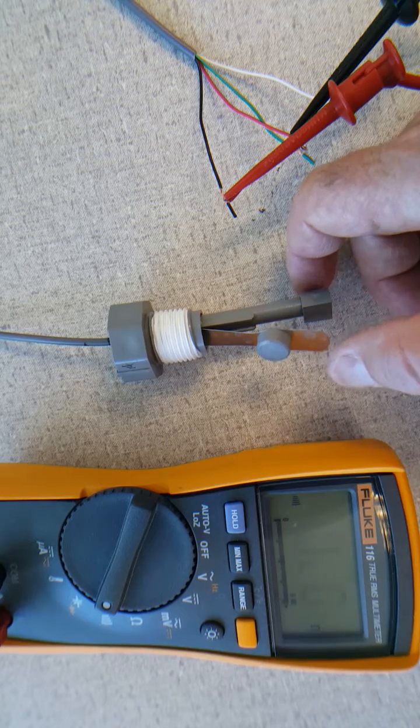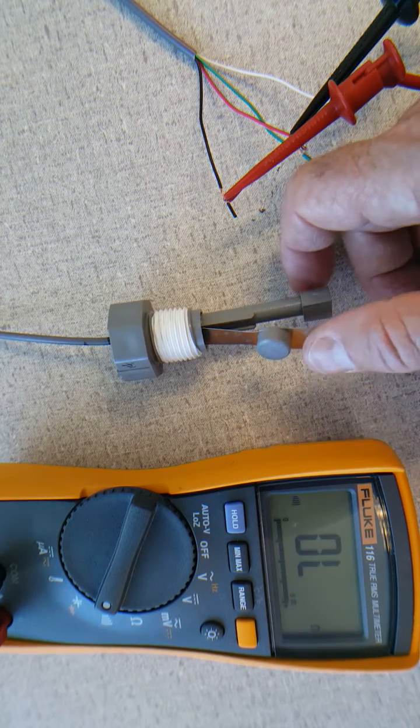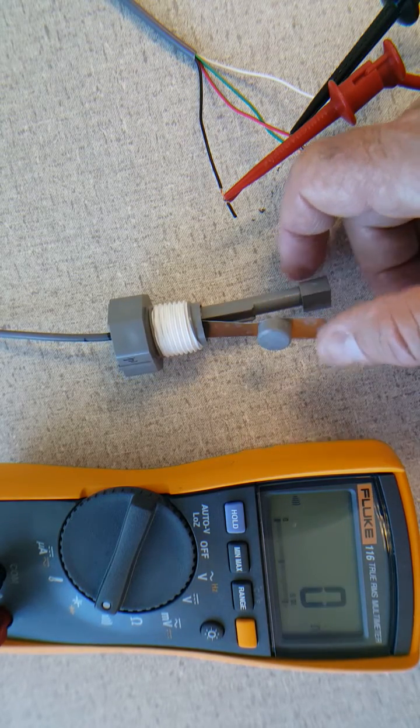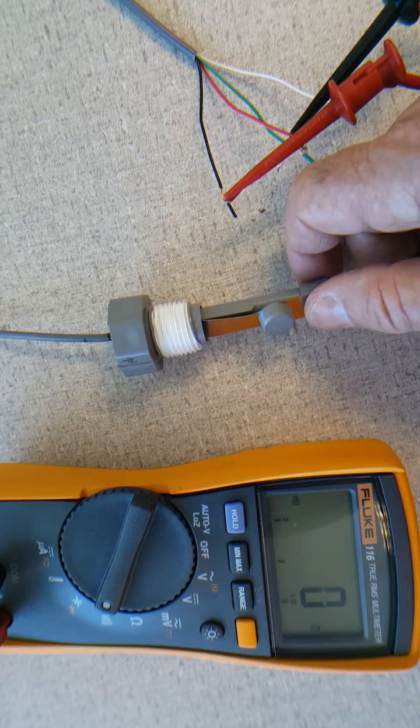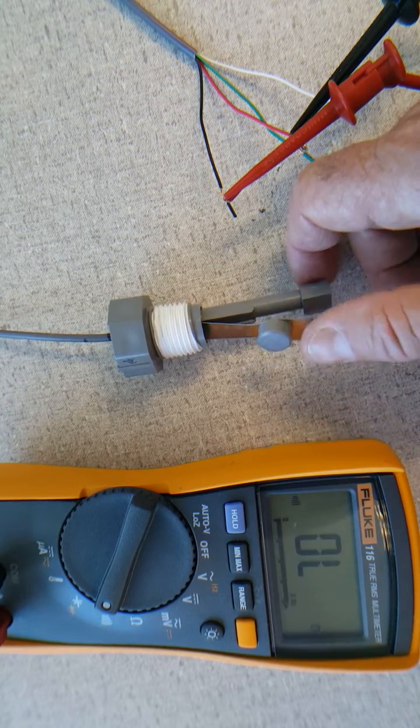When the switch is closed you'll see that there's continuity. This is how the switch works.